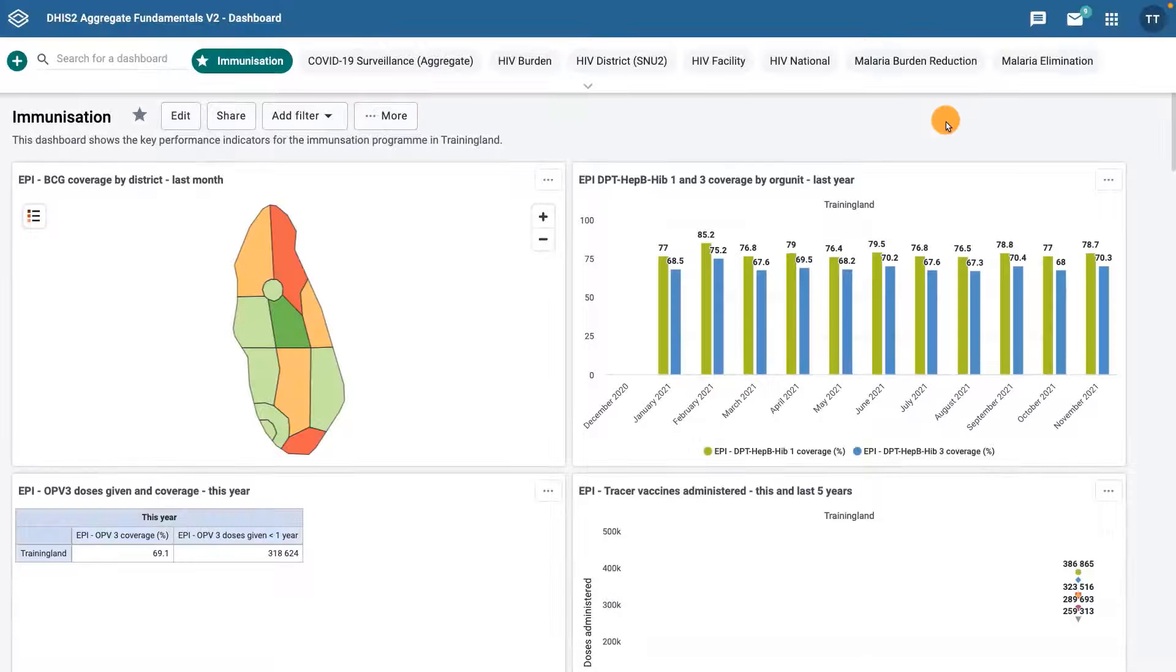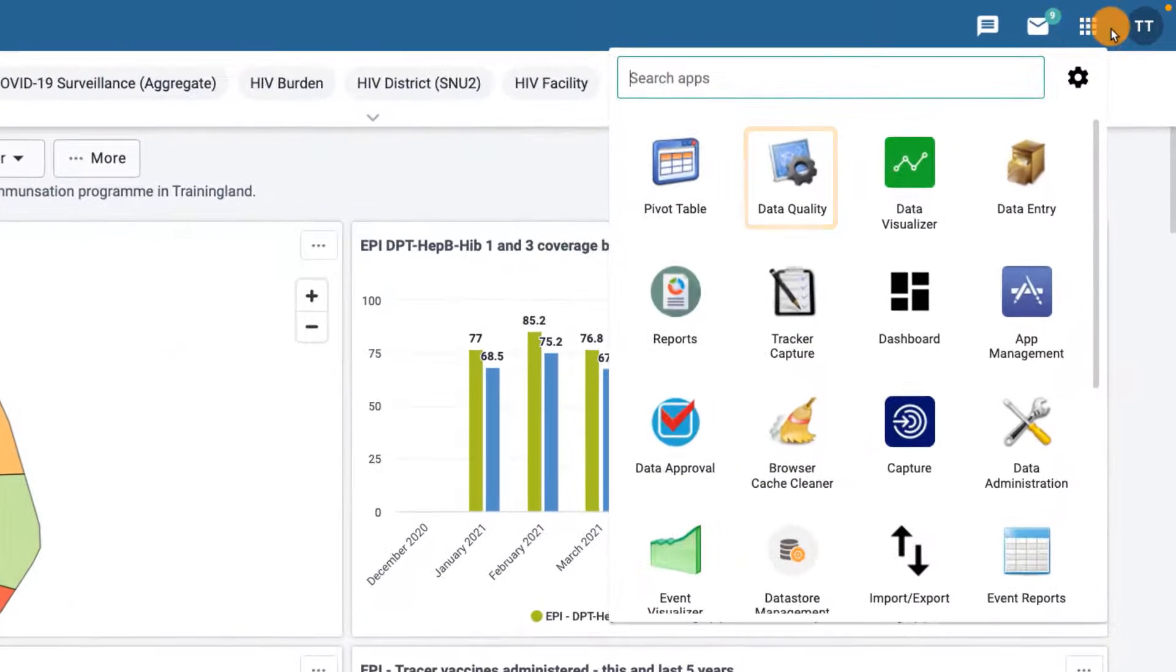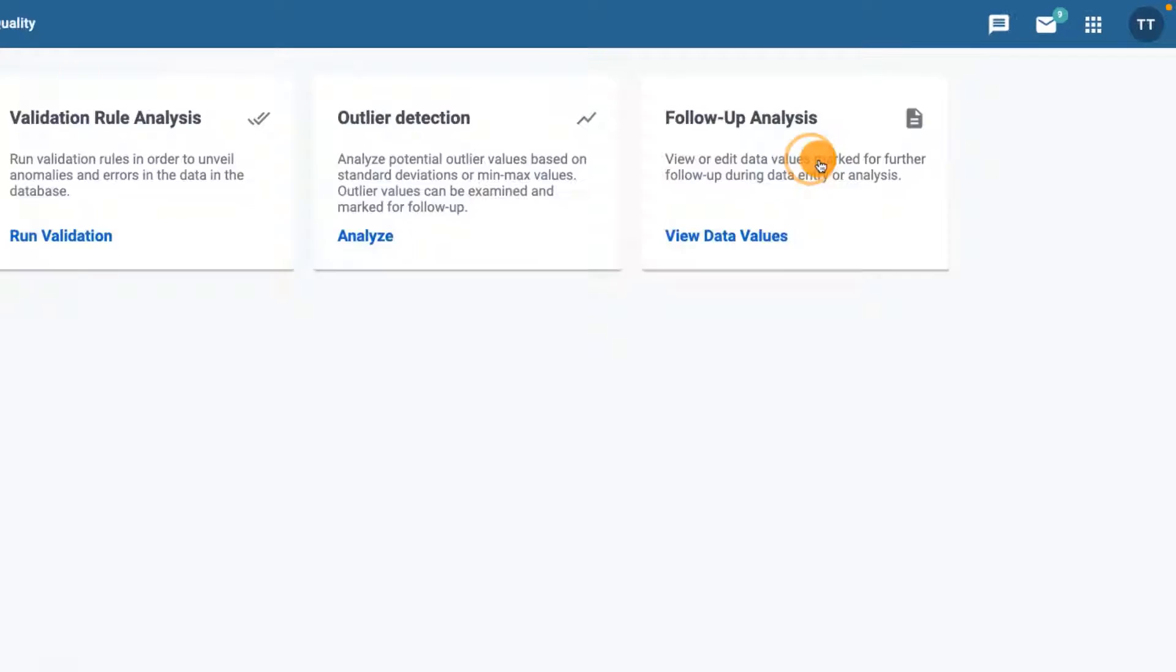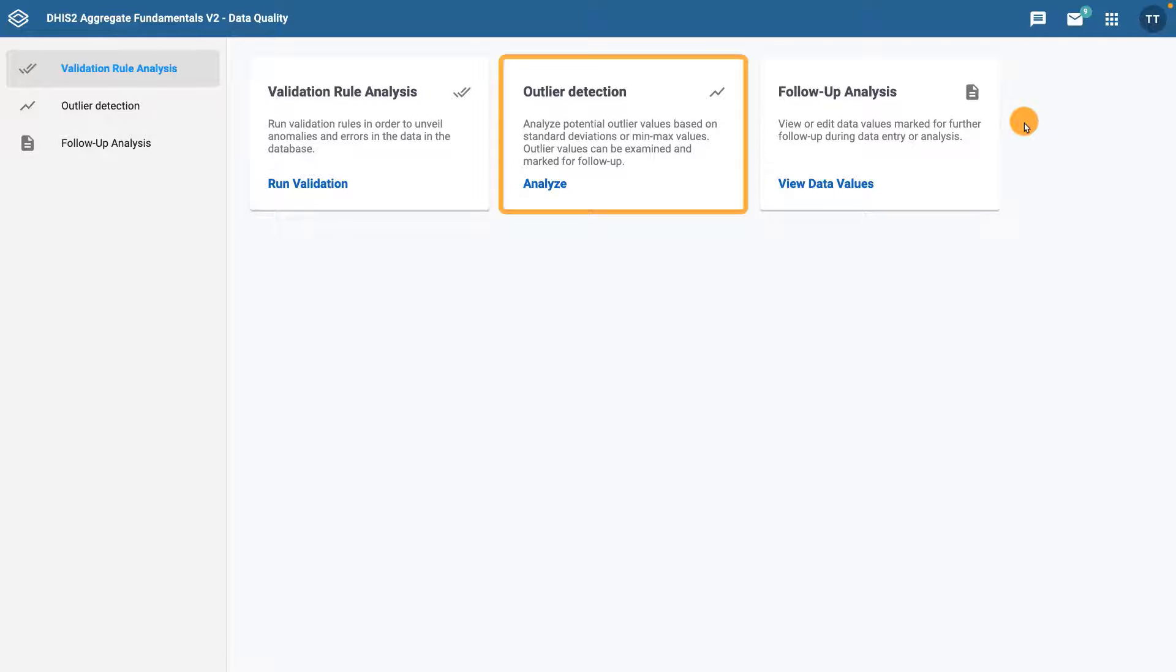First, open up the Data Quality app in DHIS2 using the Applications menu. Once the application has loaded, select the Outlier Detection tool.